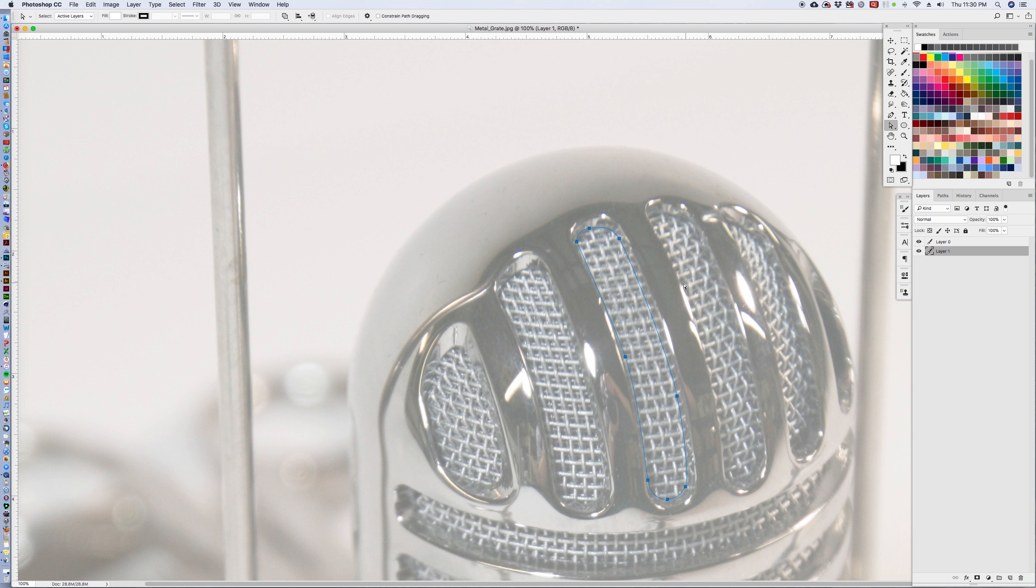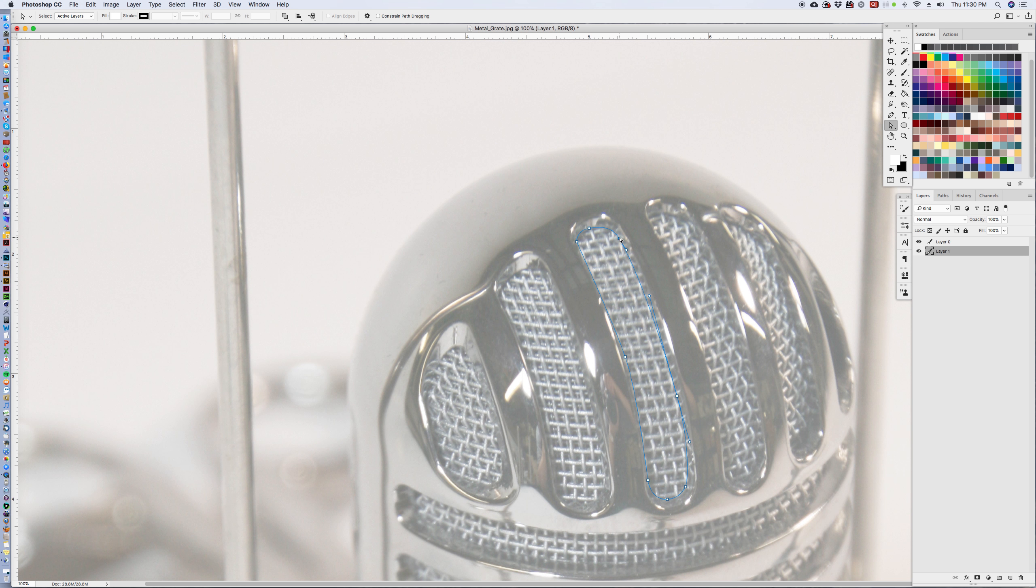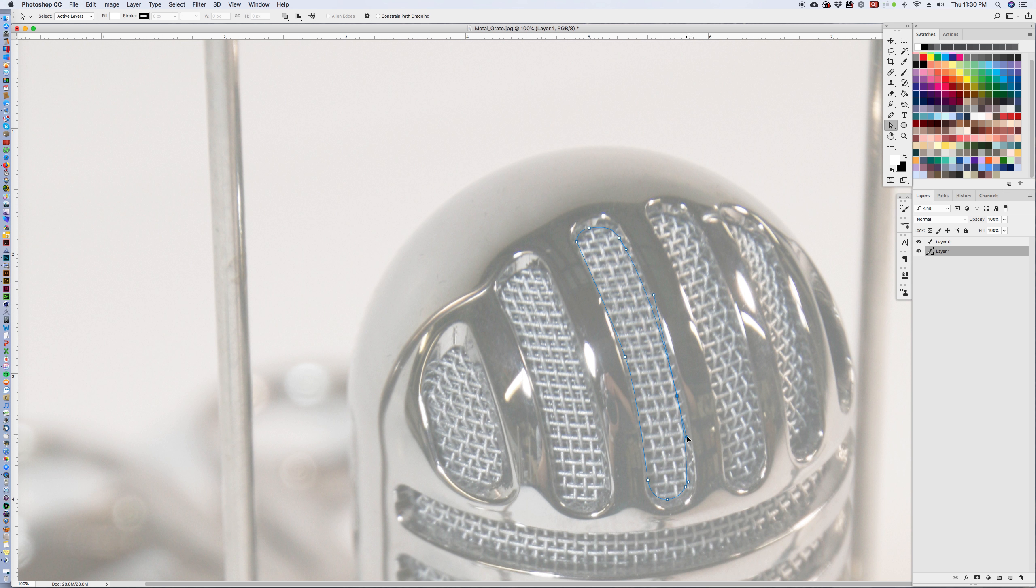Now if you notice there's actually like a reflection going on in here across the metal, which is kind of cool, but we just want to paste that pattern into here. So okay.